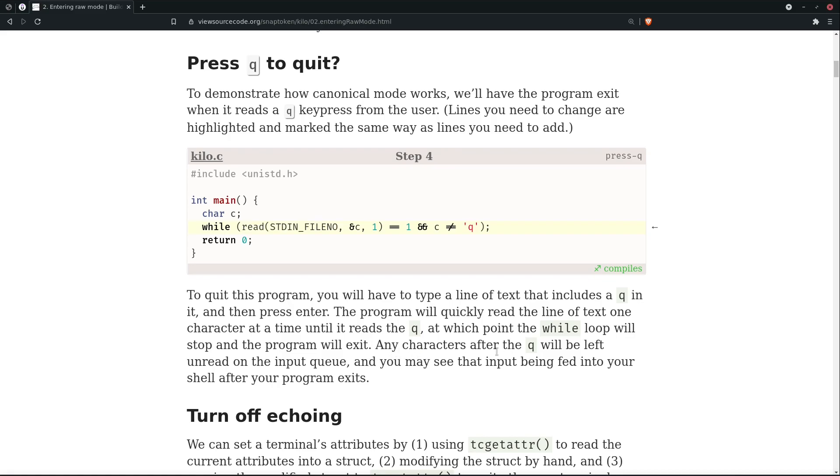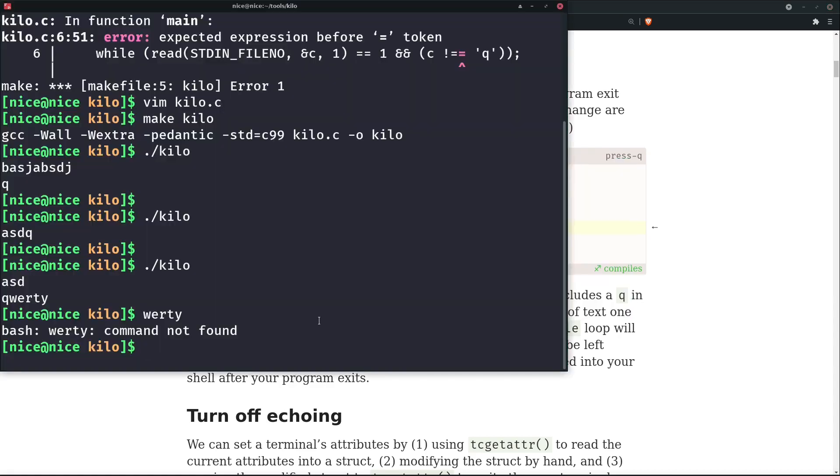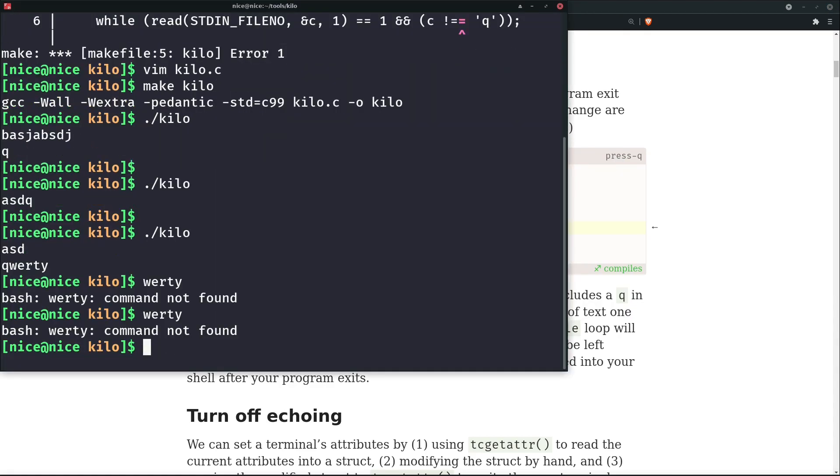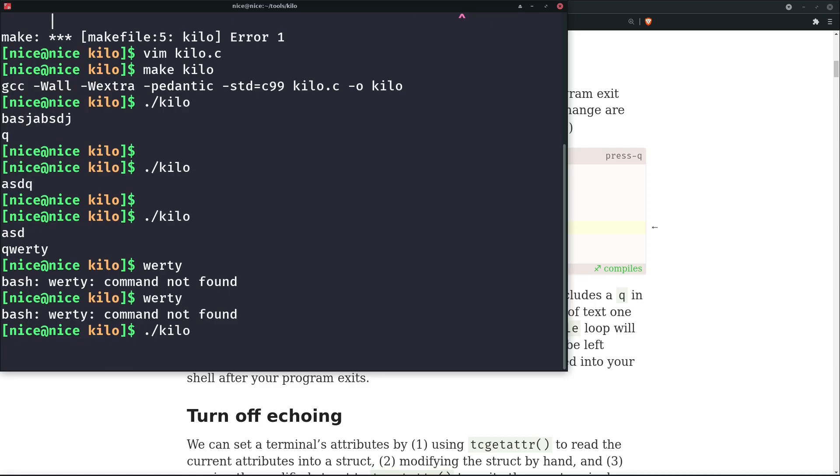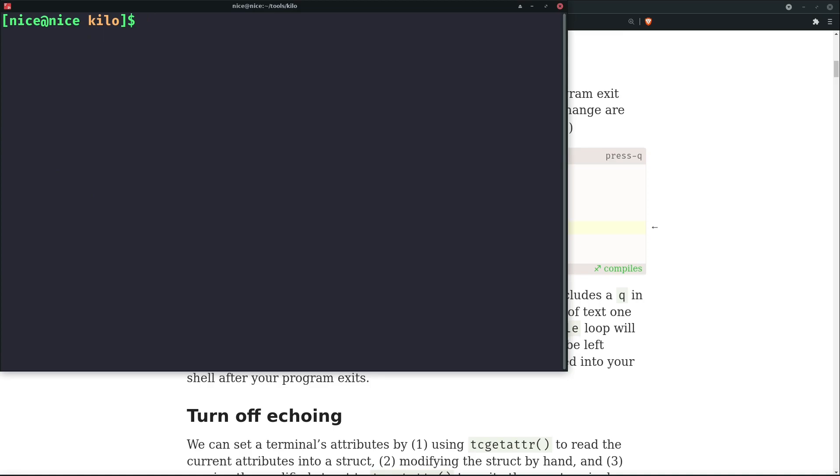Here, any characters after the 'q' will be left unread on the input queue, and you may see that input being fed into your shell after the program exits. Now we can just try it with maybe 'q' clear. So here you can see that the last command was clear which got executed successfully, and it's actually a command which clears your terminal output. Before that was our kilo which got executed. Between that clear and 'q', I hope this makes sense.